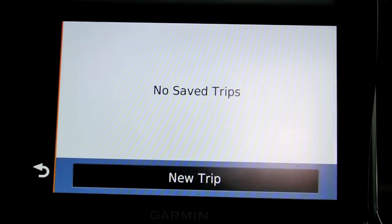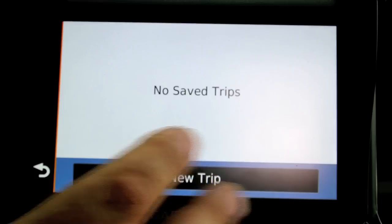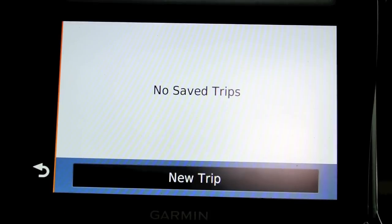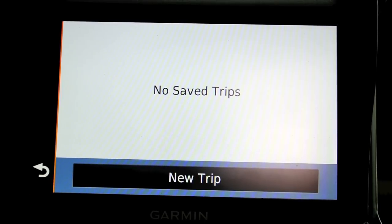You can go to your trip planner. We have no saved trips, but you can go in and put in the waypoints you want to go to, and any side trips or things like that.